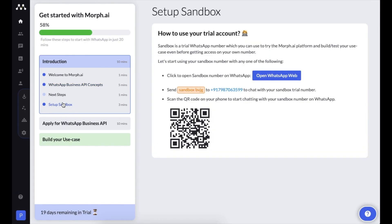The next important thing is the sandbox. The sandbox is part of your trial account — the remaining trial days are visible at the bottom of the screen. Using the sandbox, you can create your application or run tests to understand how WhatsApp and moff.ai's ecosystem work. Just scan the QR code with your mobile camera, send the pre-written message, and the bot will respond. You can then come back to the platform and customize the bot's responses.